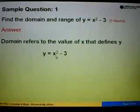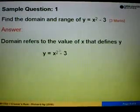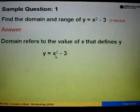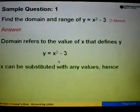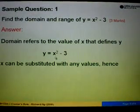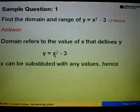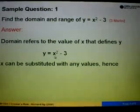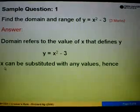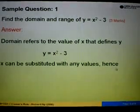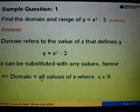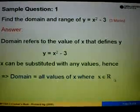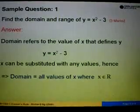Here, we can substitute x with a positive number and still find the value of y. If we substitute x with 0, we still get the answer for y. And the same goes for x equals negative numbers — we can substitute and still define y. So therefore, x can be any number; x can be substituted with any values. Hence, the domain equals all values of x where x must be a real number that can define y.